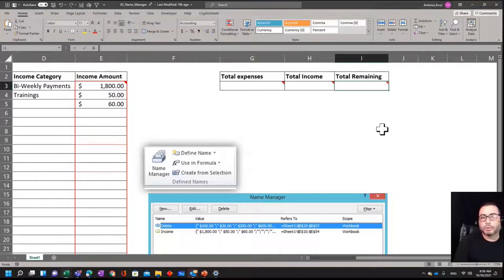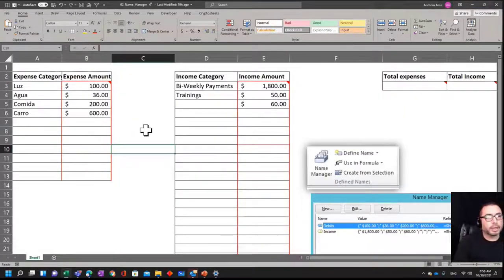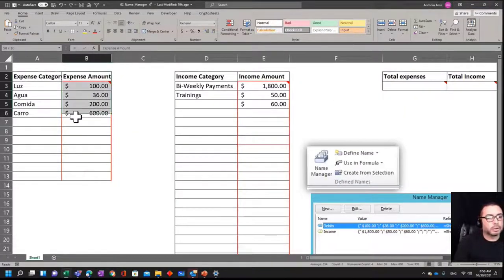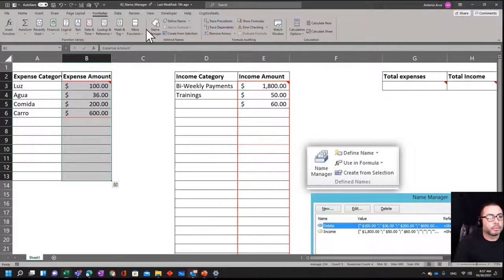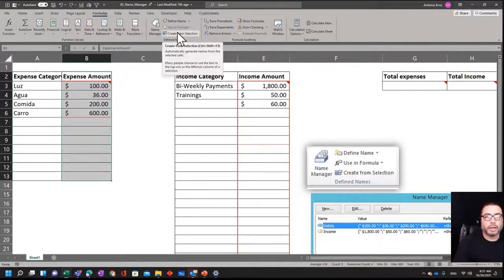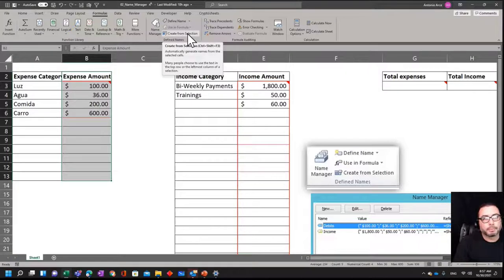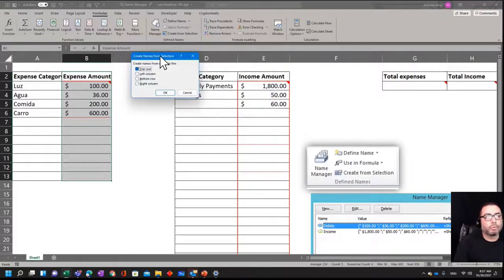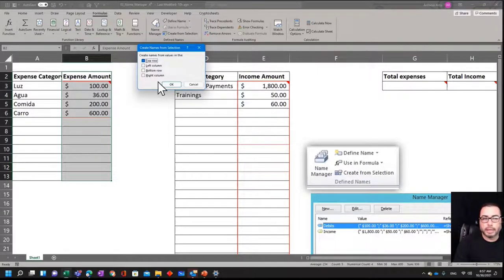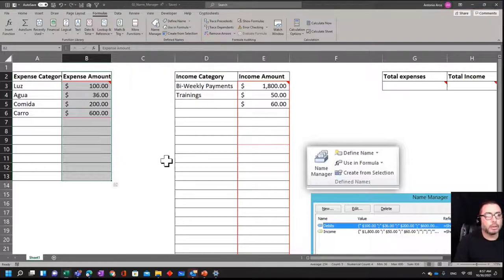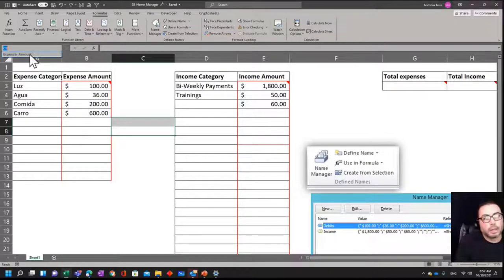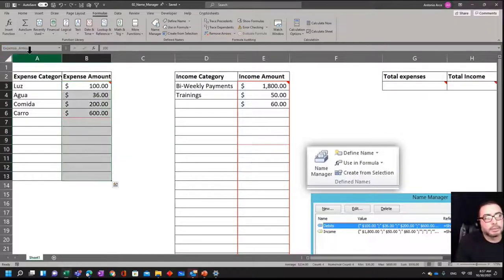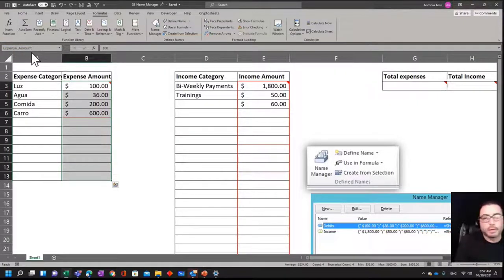So we start by selecting this whole range. We go to Formulas, we can go to Name Manager and use this one, Create from Selection, because this will just save me more time. If I click here, Create from Selection, it's asking me now from where do you want me to get the name. I'm going to say, hey, you're going to take the name from the top row. You're going to click OK here. As you can see now, if I click here, I can see that I got a name already created. When I select it, my name is my range is this and it's called expense_amount.